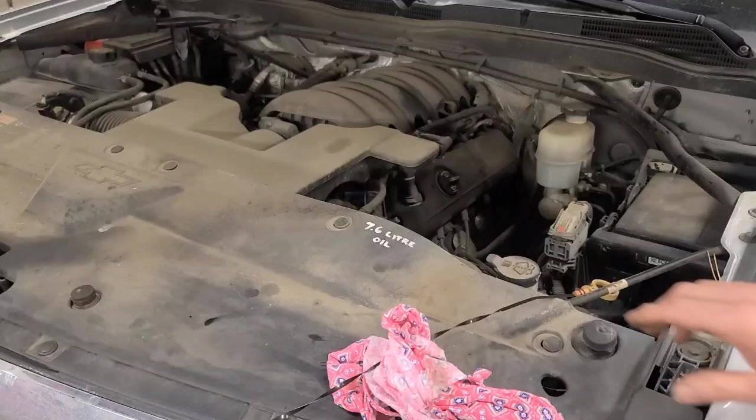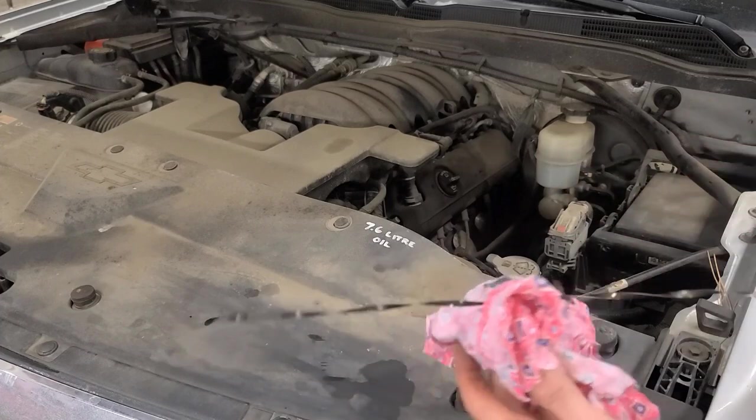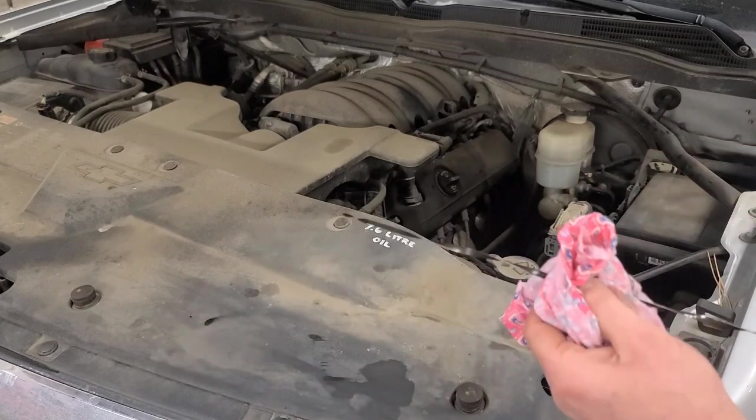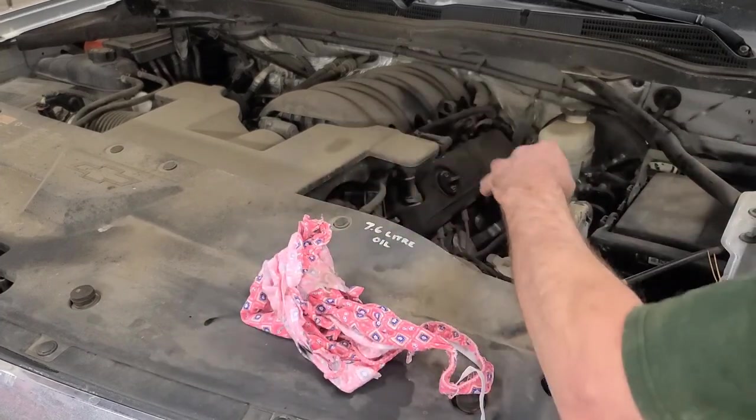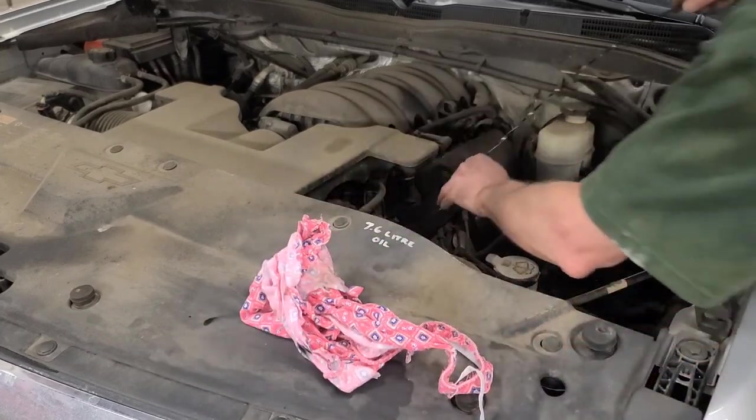So let's investigate this P0172, P0175, or P0174, the rich codes.